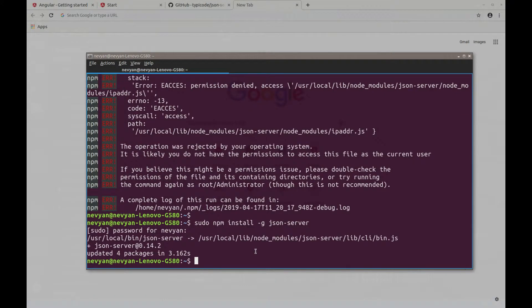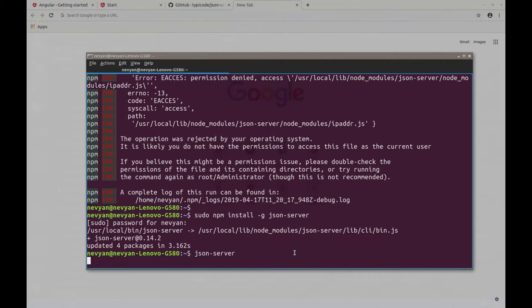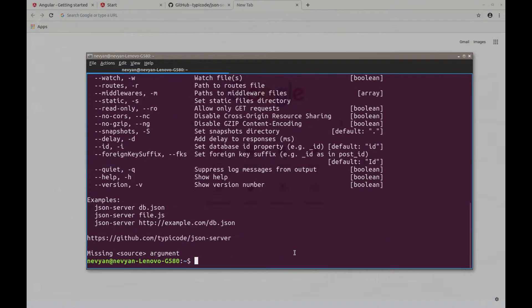So now, once we have the server installed, we may try running it, so we can just type json server.